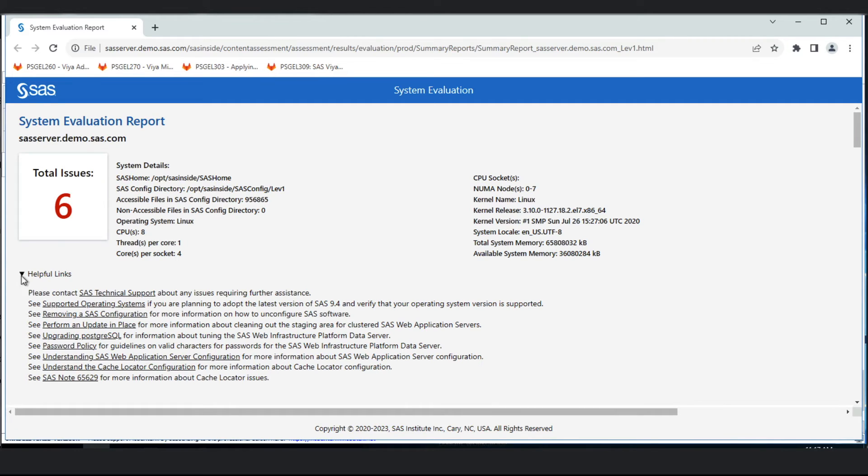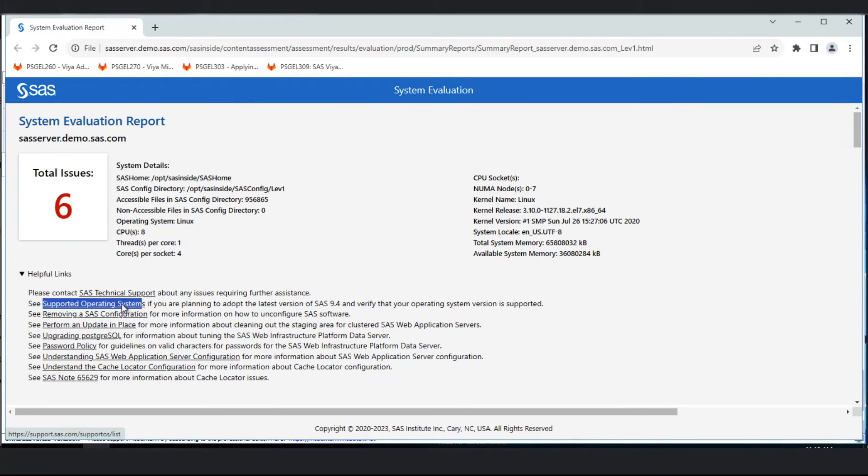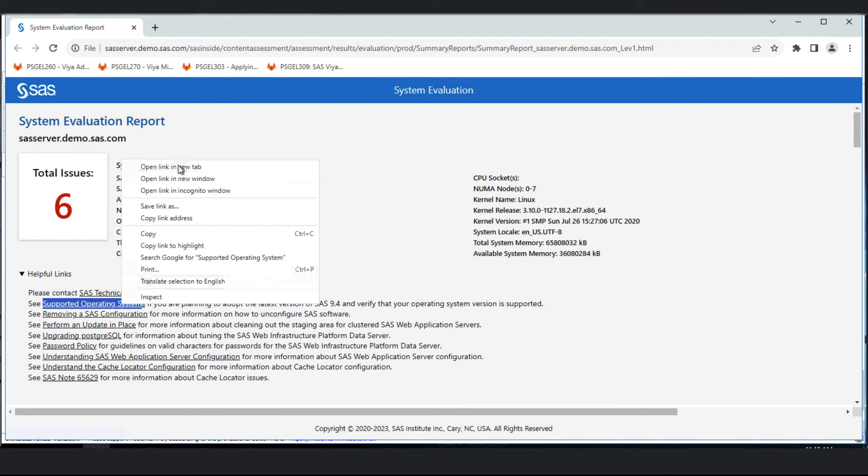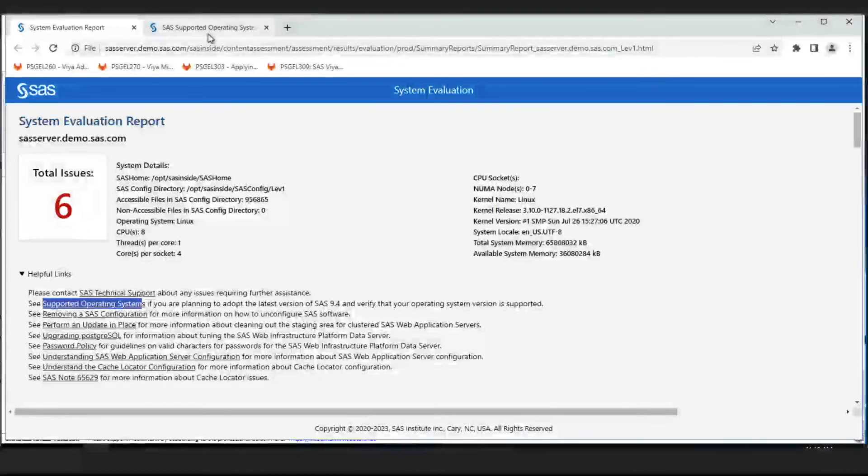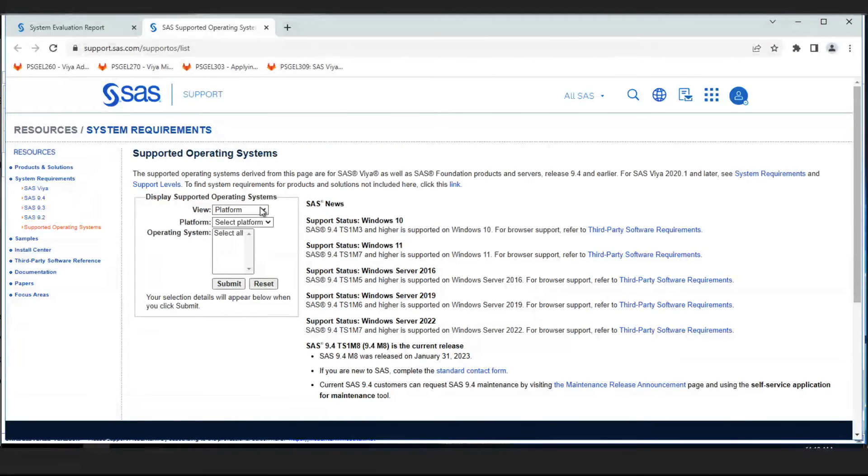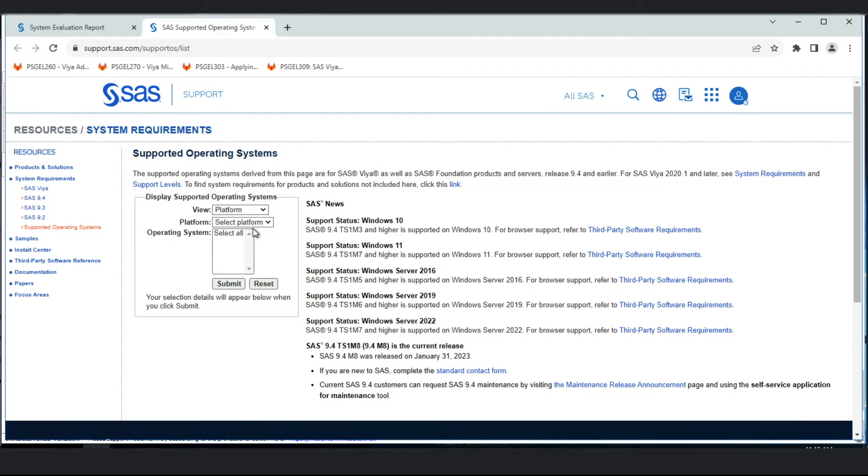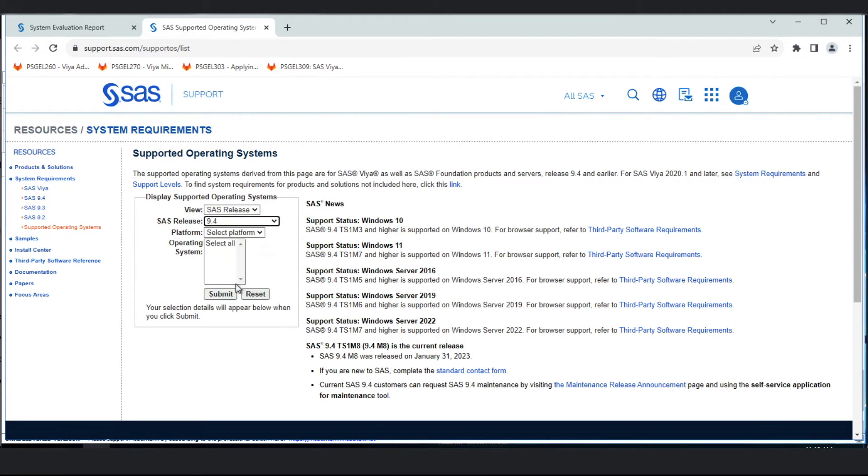Something to pay attention to closely is the operating system we're running on. There were some operating systems that went out of support, and there's a link here to the supported operating systems. If we click on that link, we get documentation about what operating systems are supported for each different release of SAS. With 9.4 M8, some Linux operating systems went out of support.